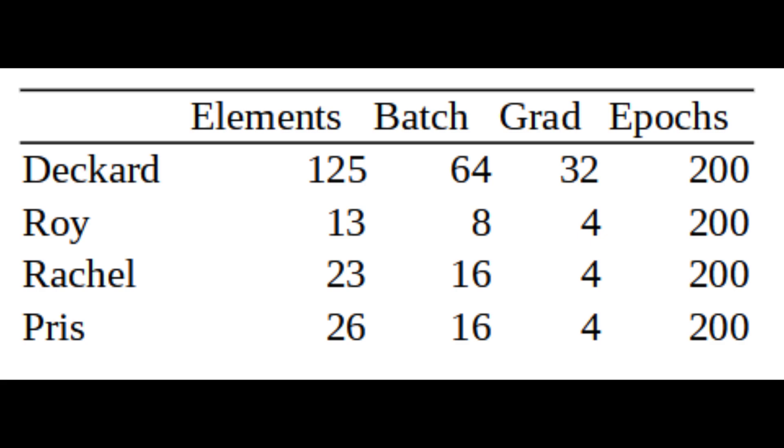The Roy Batty voice was only 13 elements using batch size 8. It used two iterations per epoch, a grad accumulation of four, and it was trained for 200 epochs.